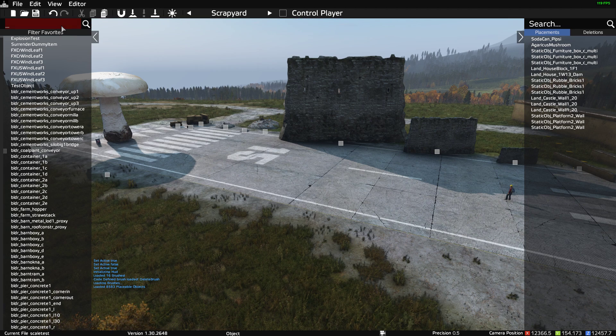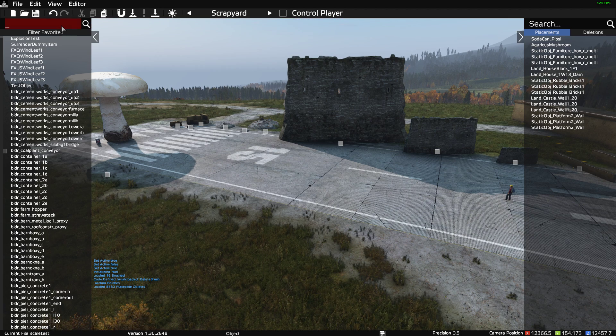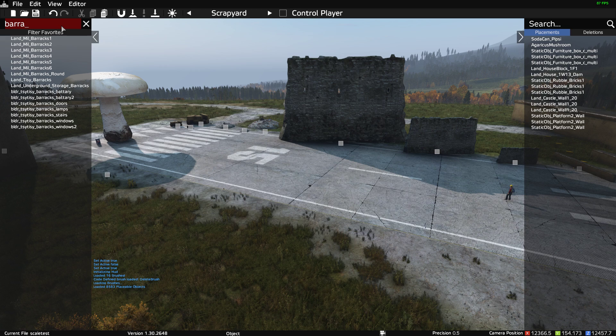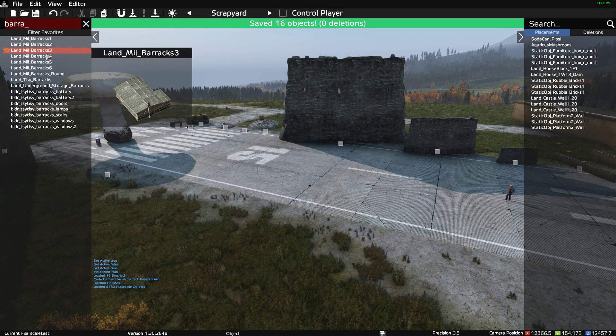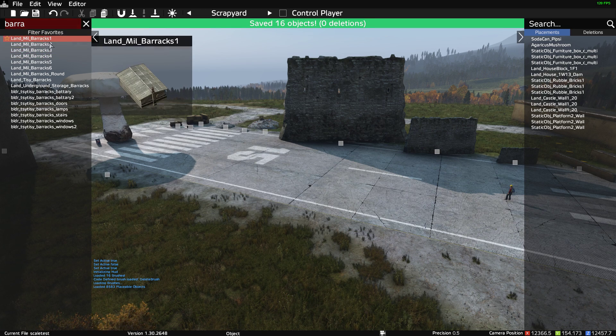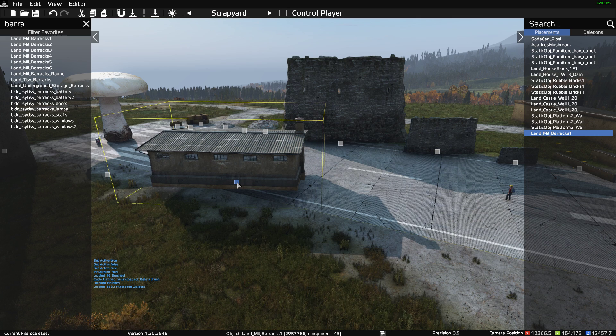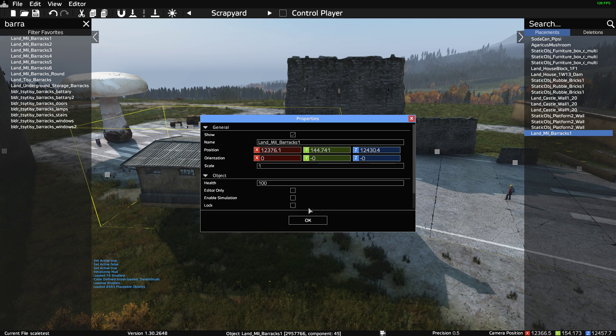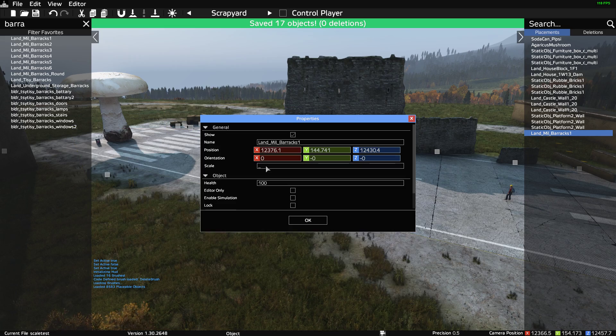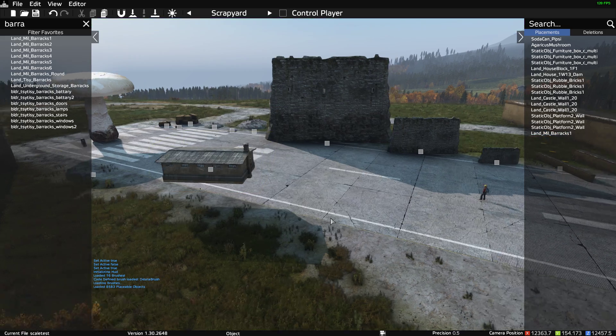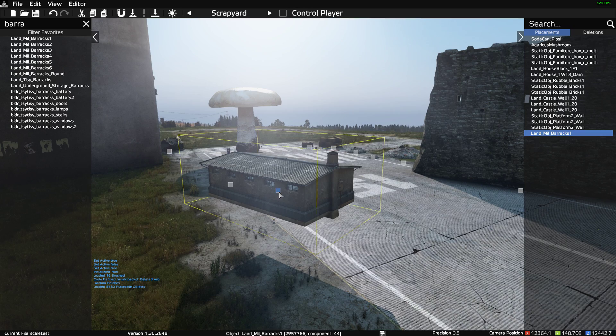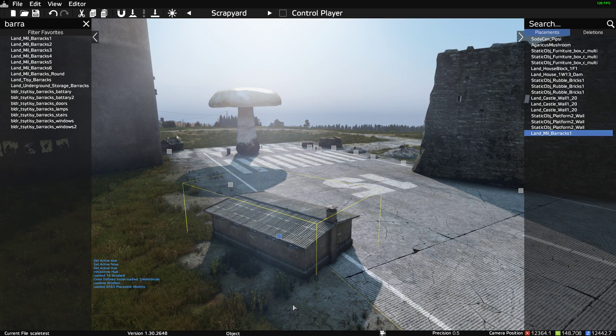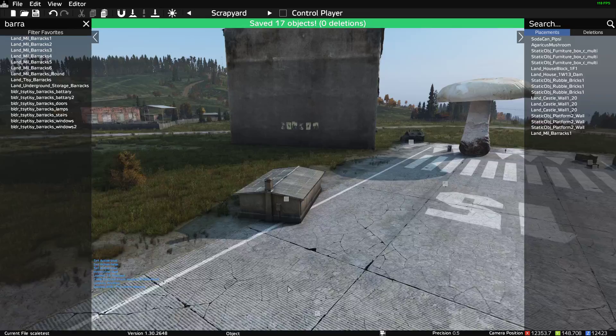If we search for barracks, so land military barracks 1, if we put that down and then we double click in it, you see you've got this scale option here, and now we can actually change that. So we can say 0.5, and that is now half scale, and you can go bigger and you can go smaller.